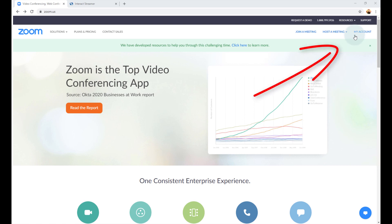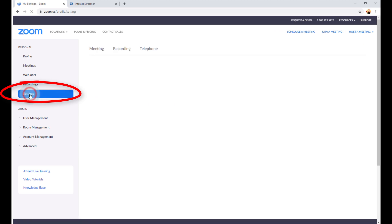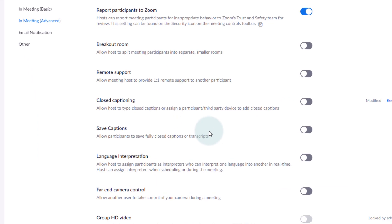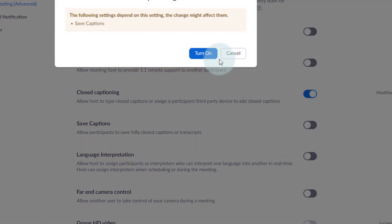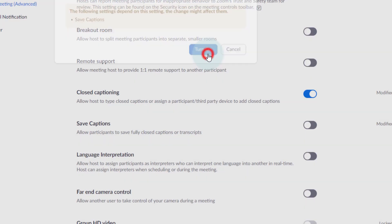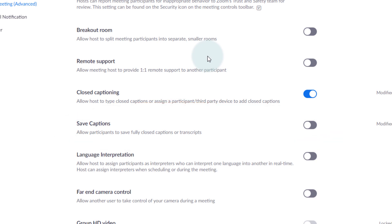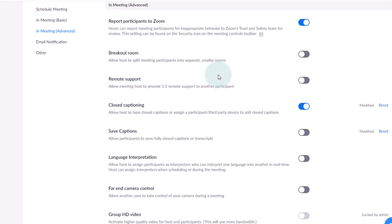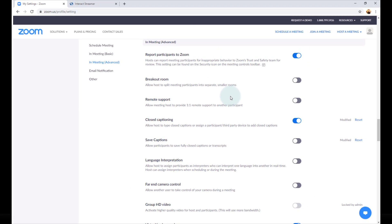Open your Zoom account. Go to Settings. Scroll about halfway down until you get to the In Meeting Advanced section. And turn on the closed captioning option. We also suggest you turn off the Save Captions option. Later in this video I'll show you a much better way to save transcripts than doing it through Zoom. And that's it. Again, you just have to do this one time.